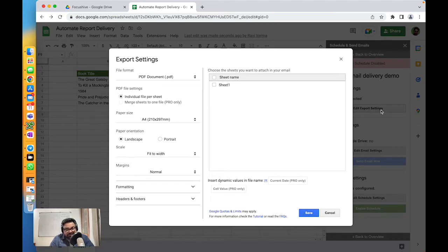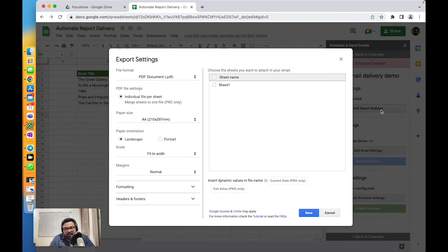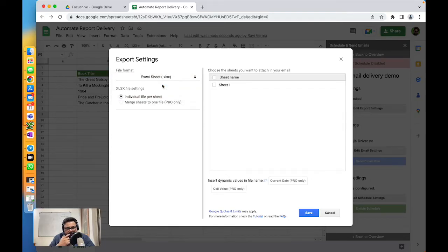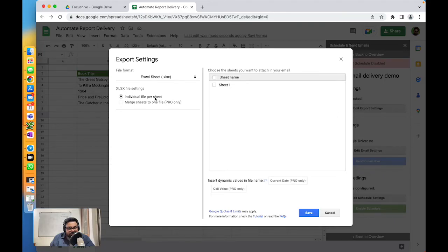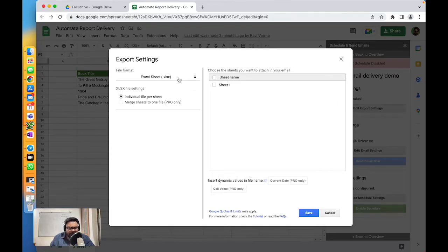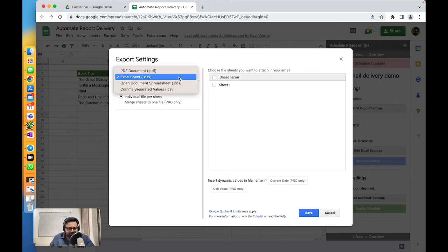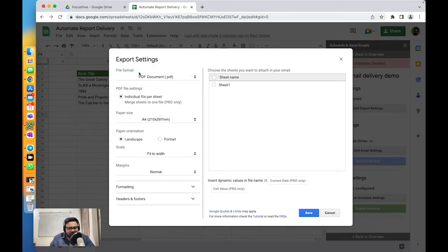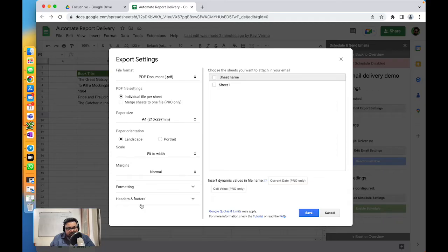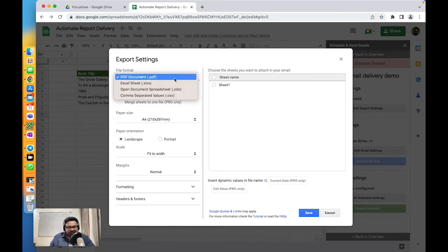In this example, on this Google Sheet named Automate Report Delivery, I have one sheet called Sheet 1. I'm going to choose XLSX as my attachment file format. It says individual file per sheet. If I had sheets one, two, three, four, five, I would have five attachments in my email. Just for the sake of looking at the settings, if I select PDF, it will ask me to select the paper type, the orientation, the margins, the formatting, headers and footers, and various settings that you would need for your PDF. Let's keep things simple - Excel sheet is what I want, and I want my Google Sheet 1.